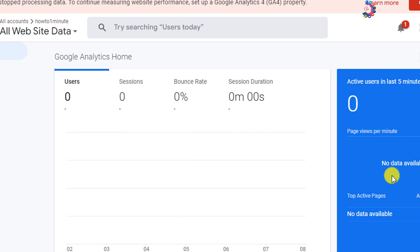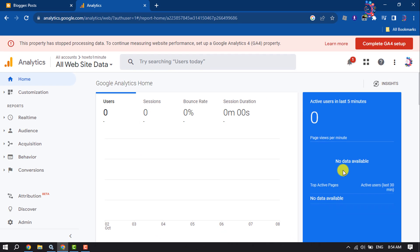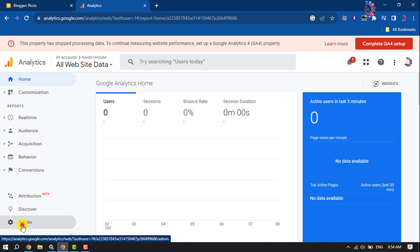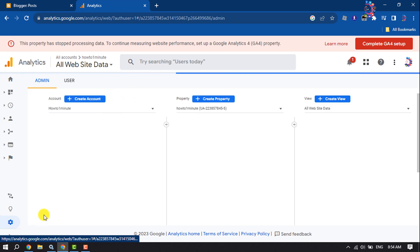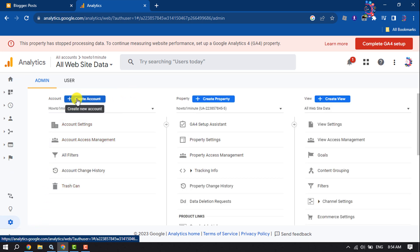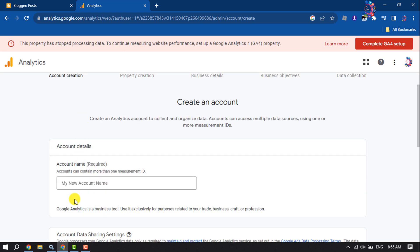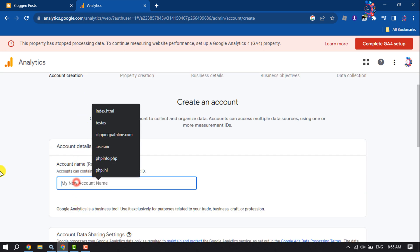First of all, open your Google Analytics dashboard and now click on Admin, and click on Create Account. Enter here your account name.